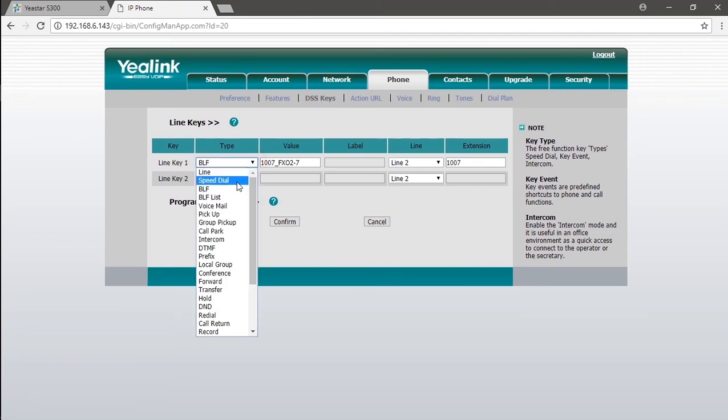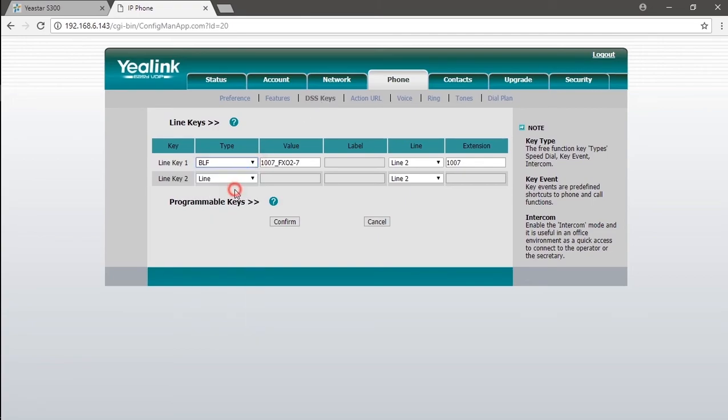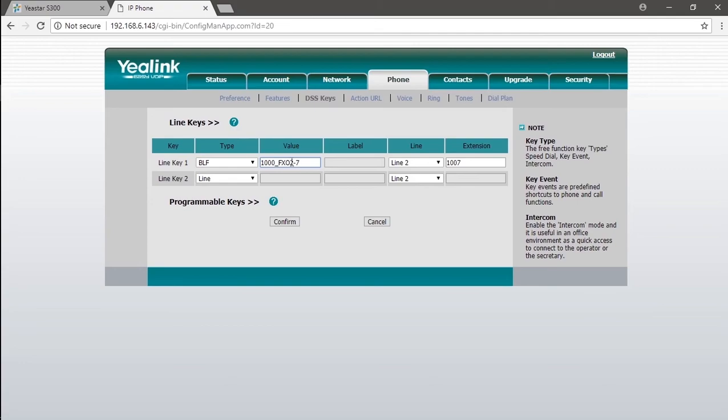For the boss. So we're going to enter 1000, underline, FXO1-1. Assign the PSTN line to it. And we will do the same job on the secretary. Take a while and we will have them all.